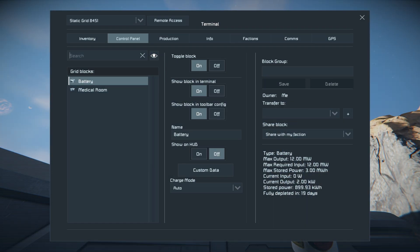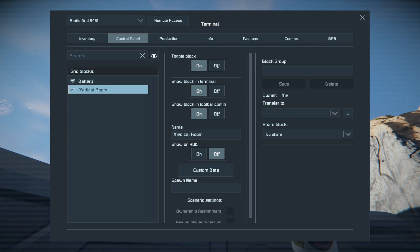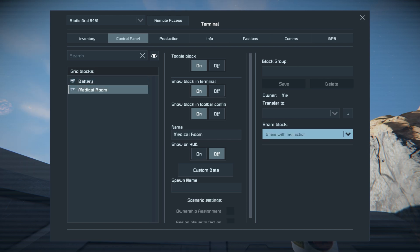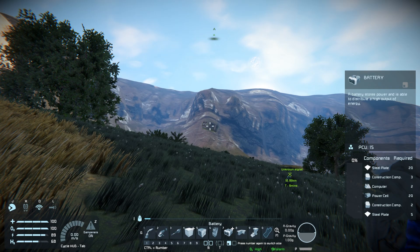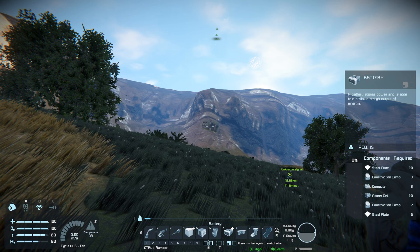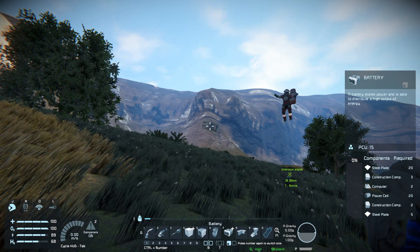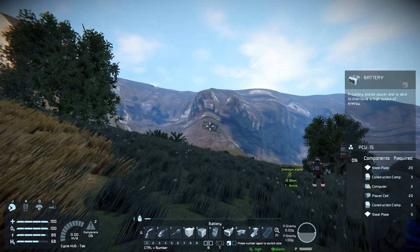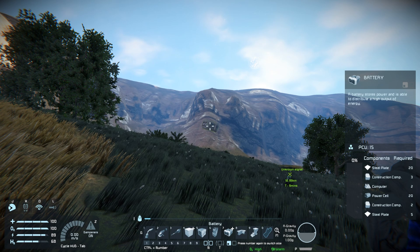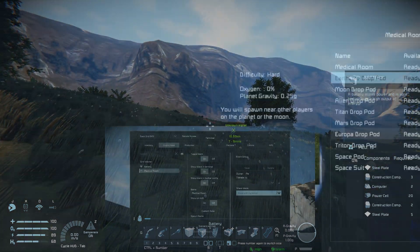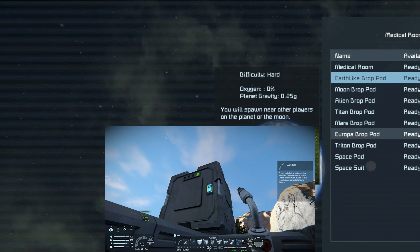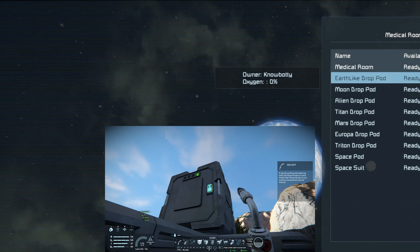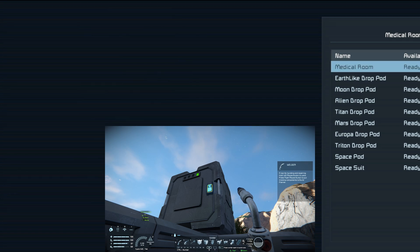You can then navigate into the control panel for the med bay by going through any control panel on the base. Next thing you want to choose is share block with my faction. This way anyone in your faction can use the block. This allows the player who wants to make it to the other player to respawn at the base. They just need to choose the medical room here, and then that will be the one that you just created.